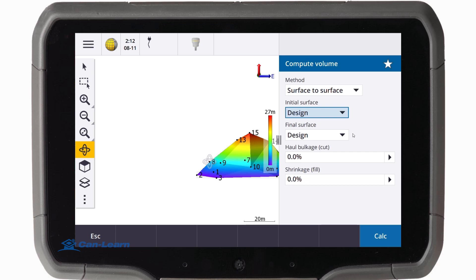If required, enter the Haul Bulkage or Shrinkage Factor as a percentage. We can also leave these values at zero. A Haul Bulkage Factor takes into account the expansion of the material as it's dug; the adjusted cut volume is the cut volume with the expansion factor applied. A Shrinkage Factor takes into account material compaction; the adjusted fill volume is the fill volume with the shrinkage factor applied to it.